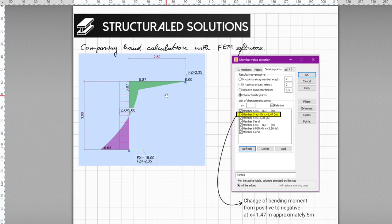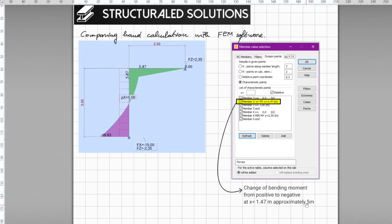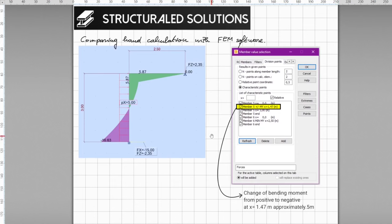Finally, let's verify with finite element software. This frame was modeled in an FEM package with the distributed load of 5 kN/m, member lengths of 3 m and 2.5 m as given. The software results show the bending moment changes from positive to negative at x = 1.47 m from the bottom, and the remaining 1.53 m to the top, confirming the hand calculations. Note there is a small label at approximately 1.5 m which should correspond to this inflection point.